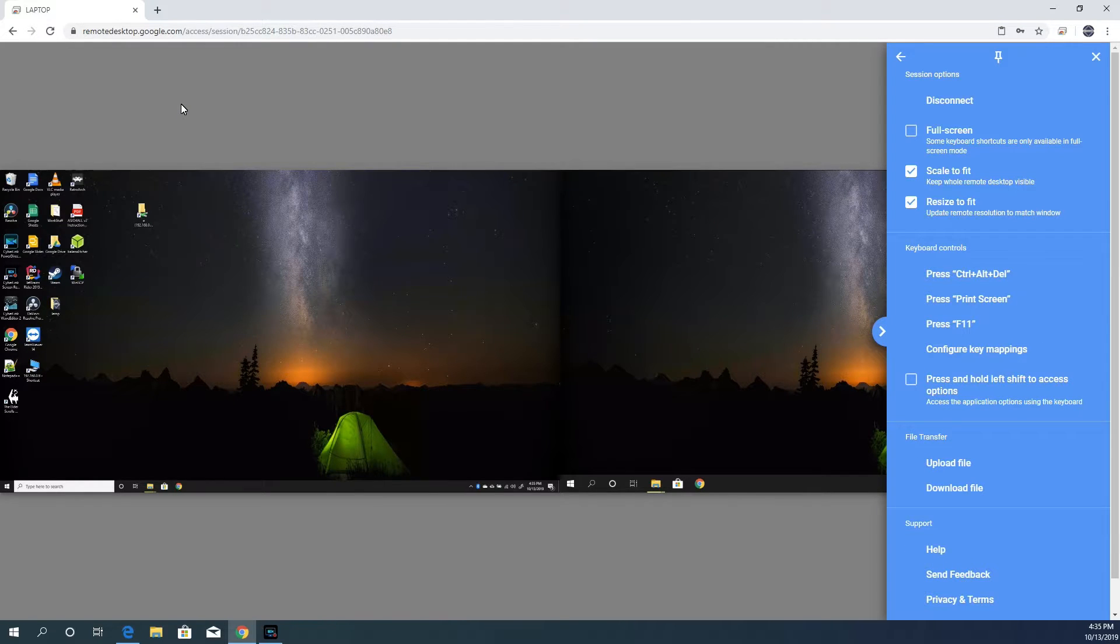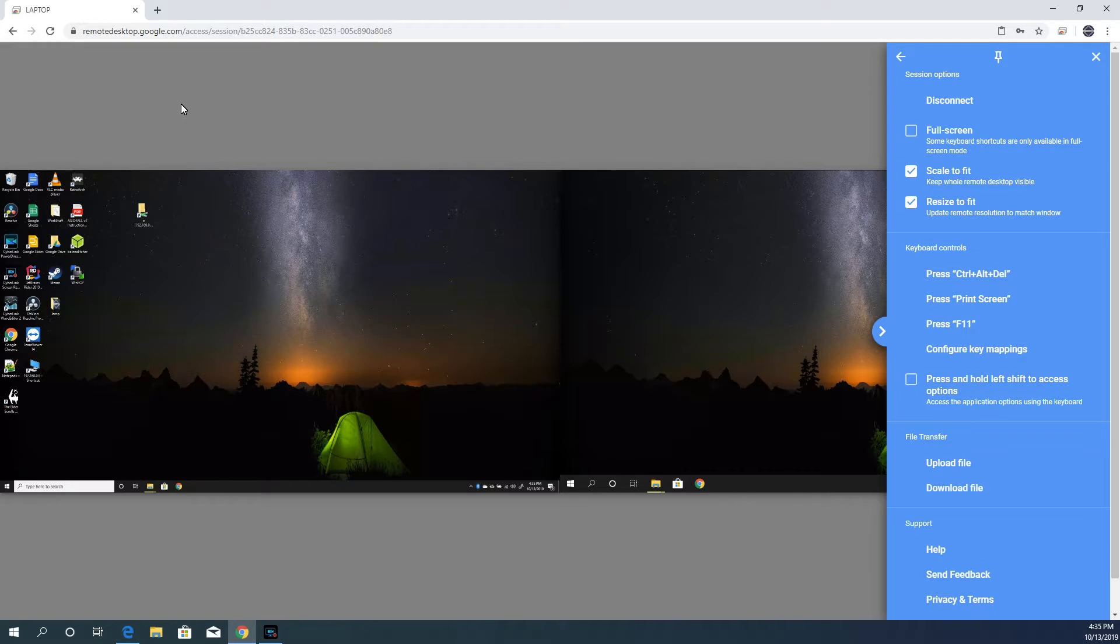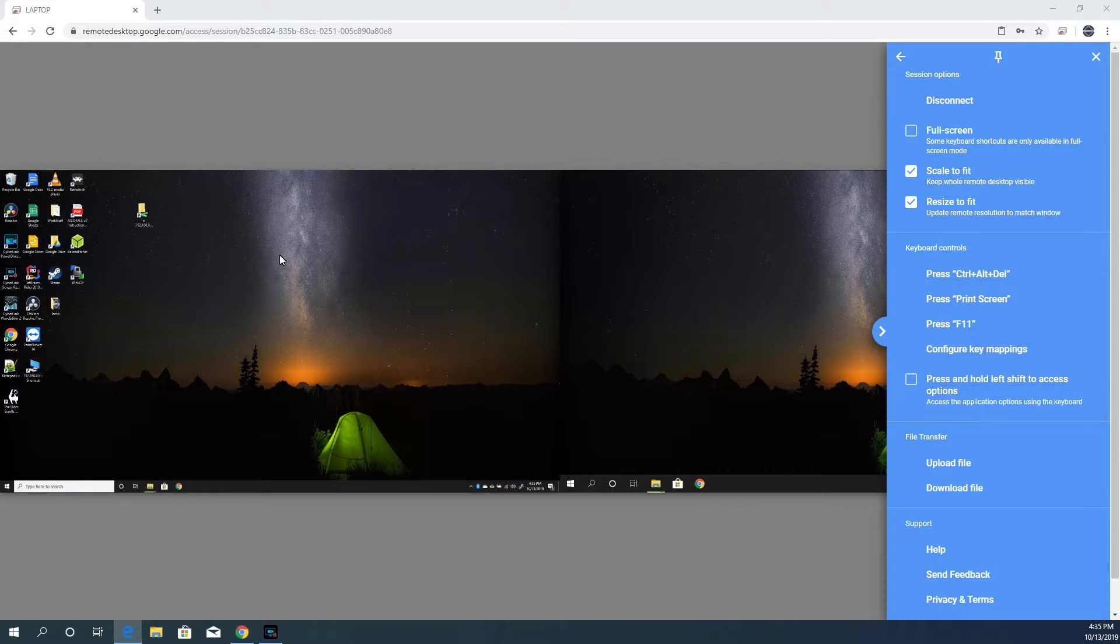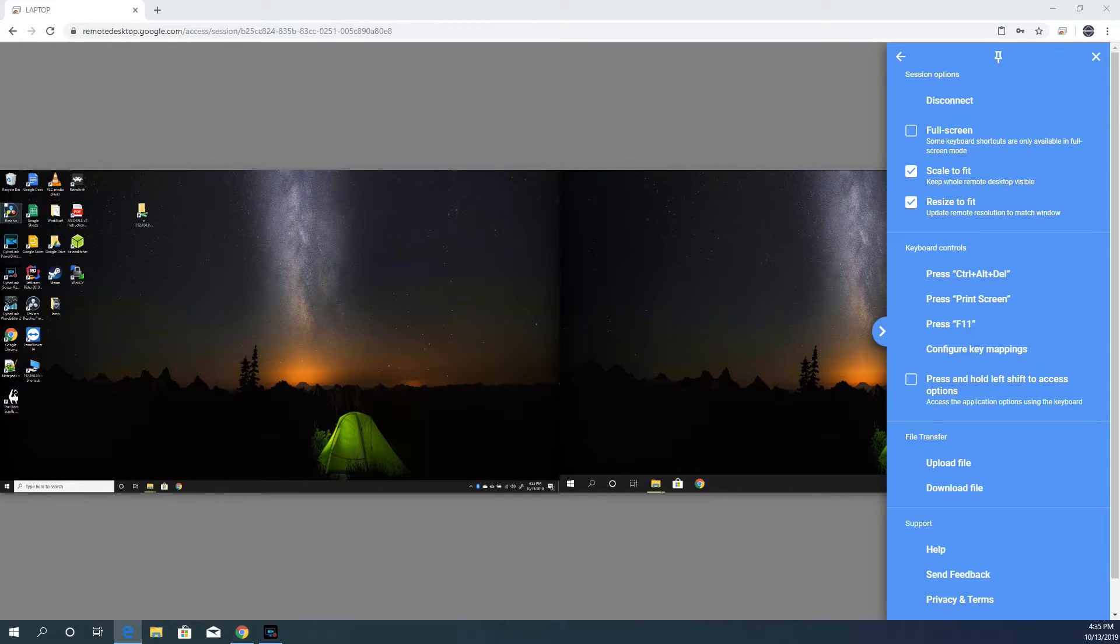So you see that the remote screen is pretty wide. This is because it's showing both the monitors connected to my laptop side by side. Let's go through the options to help change this behavior. To the right, you see a blue bar. These are the settings for this remote session. So let's go through these settings.